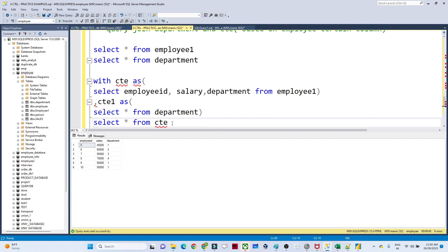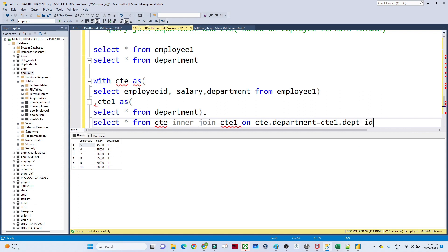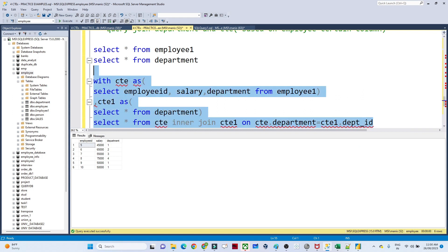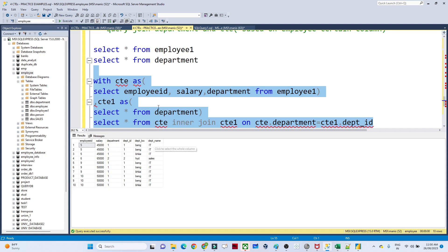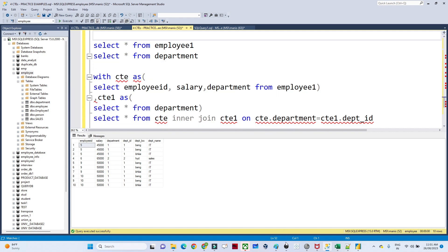Now we perform a join: SELECT * FROM CTE INNER JOIN CTE1 ON CTE.department = CTE1.department_id. If I execute this, I get the complete information about the employee — employee details, department details, and department name. This is how we can use nested CTE. I hope you got it — that's it for this video, thank you.